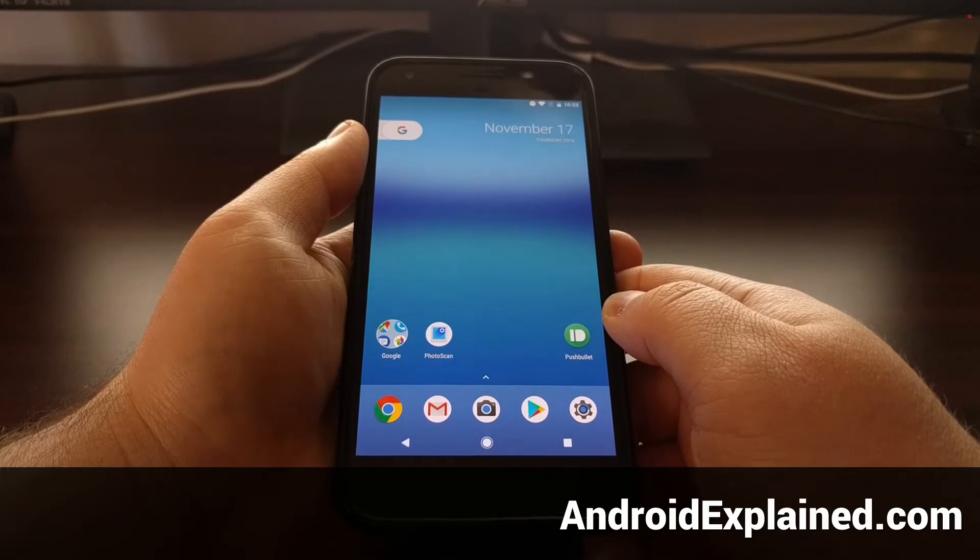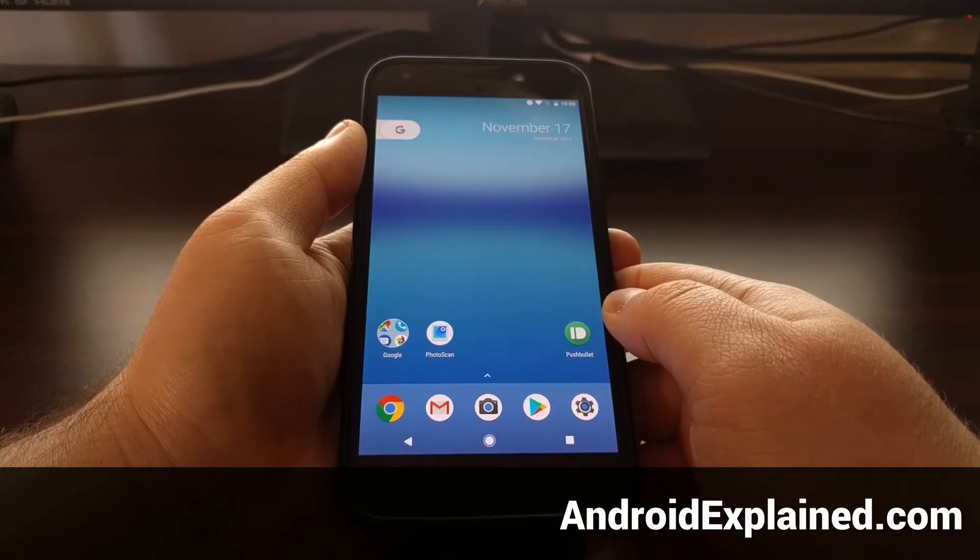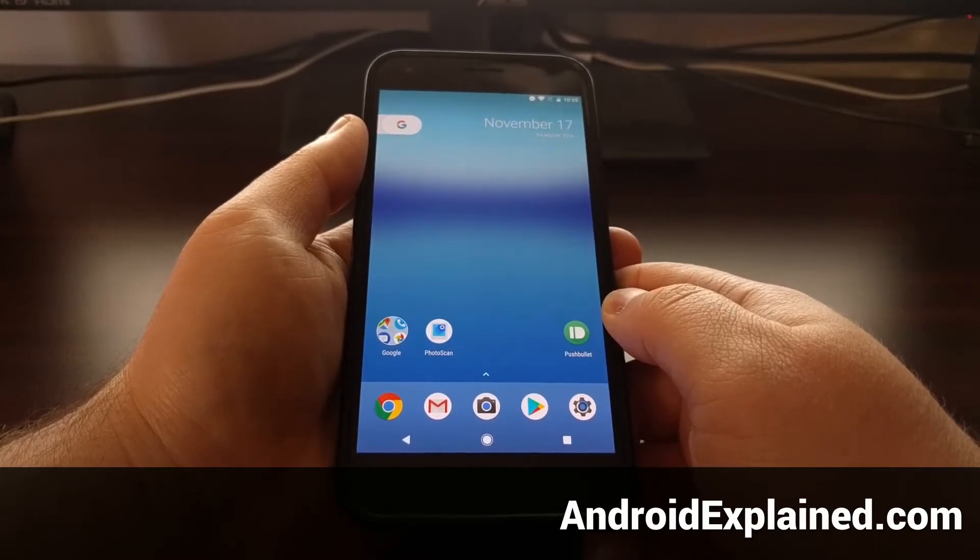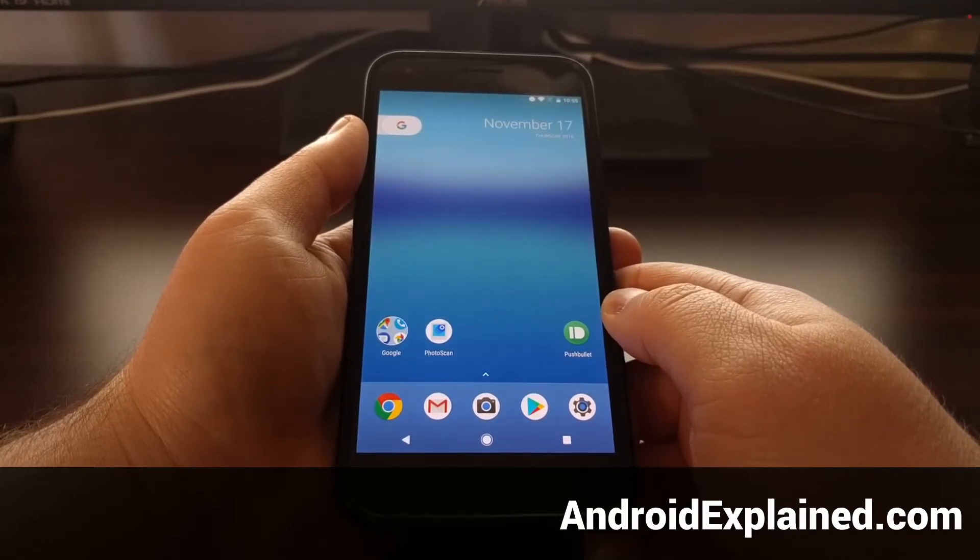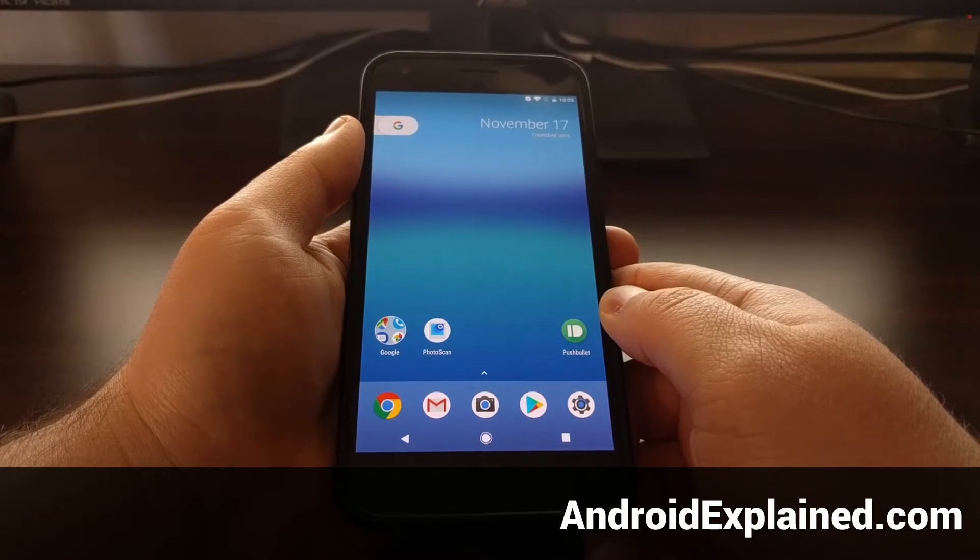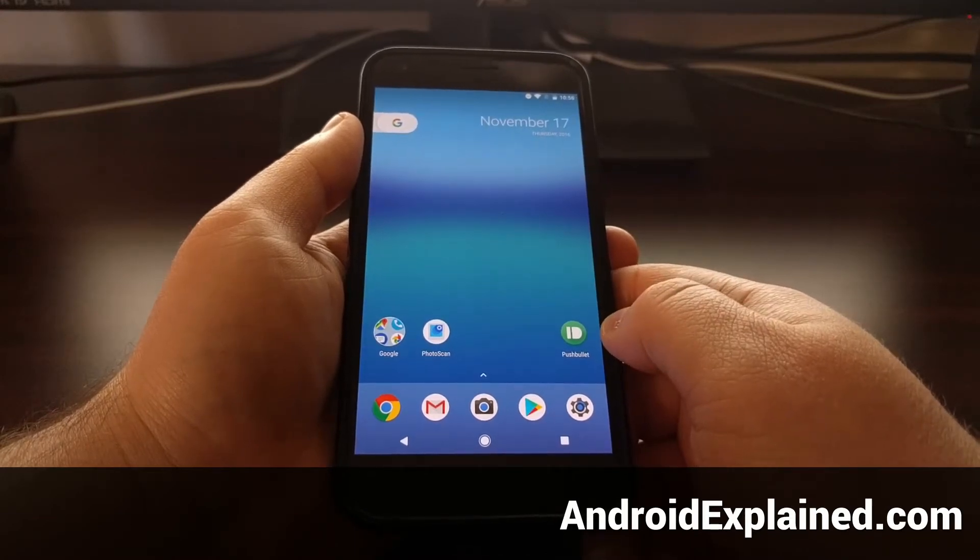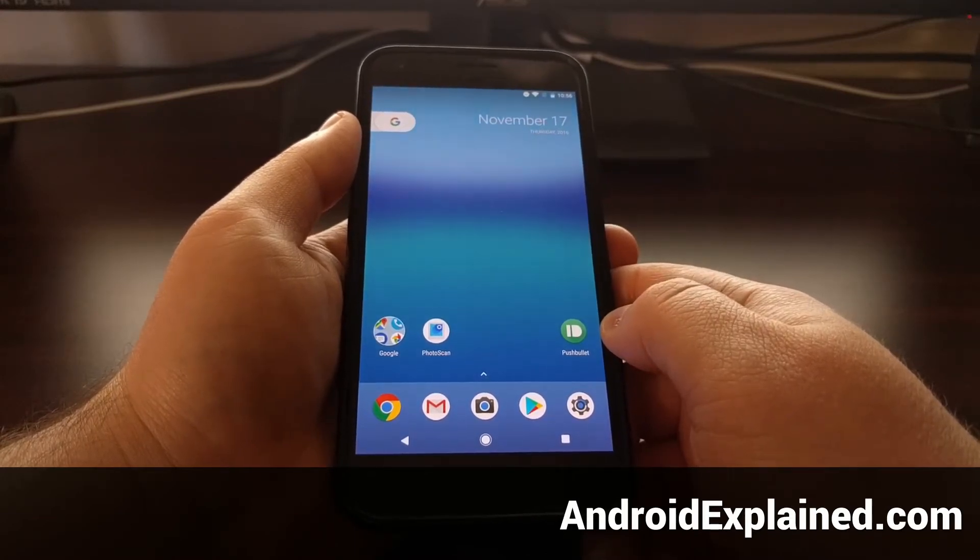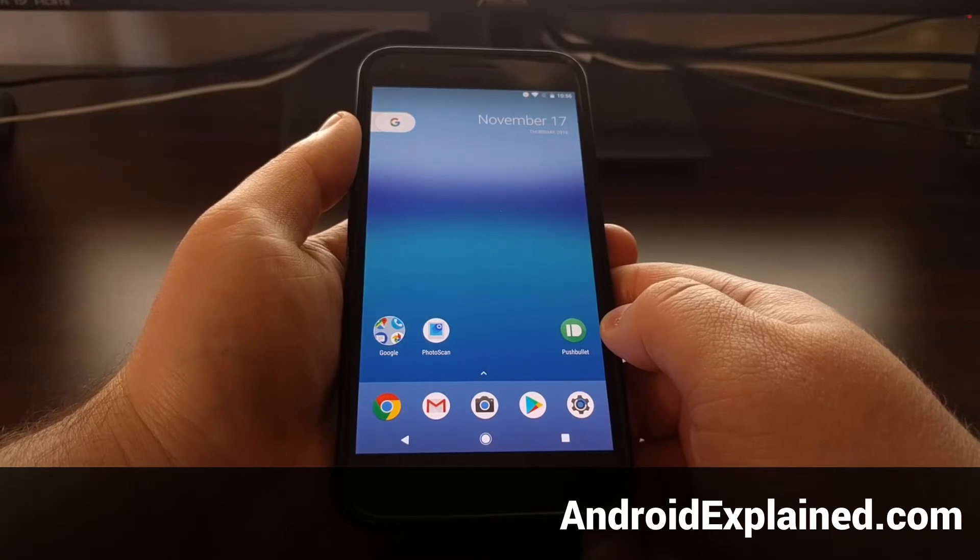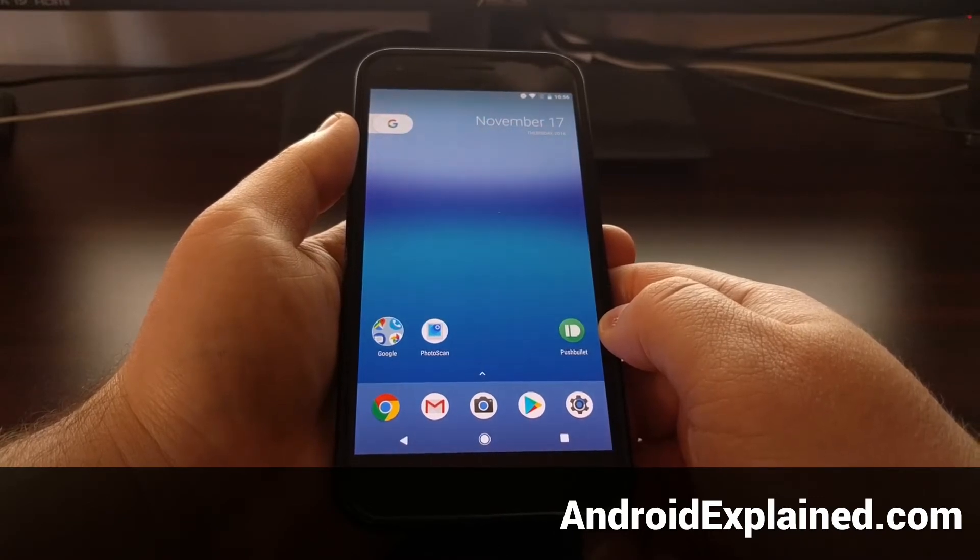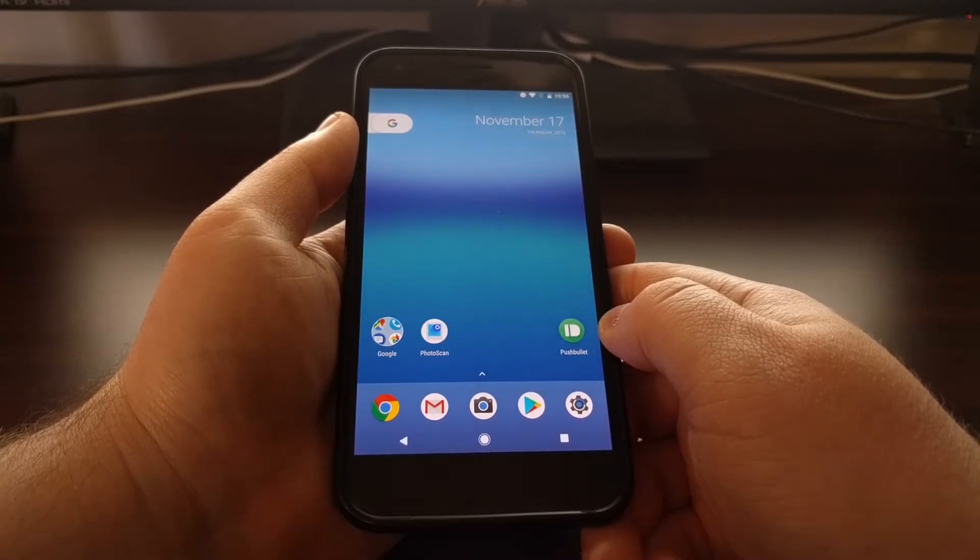Today I want to show you how to unroot the Pixel and Pixel XL. Lately I've been showing you how to install TWRP and how to gain root access, but doing this will prevent you from accepting an over-the-air update.